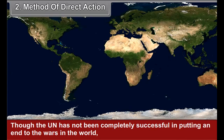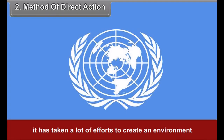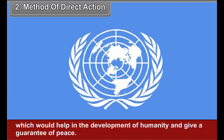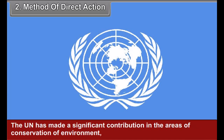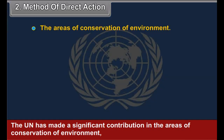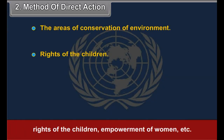Though the UN has not been completely successful in putting an end to wars in the world, it has taken a lot of efforts to create an environment which would help in the development of humanity and give a guarantee of peace. The UN has made a significant contribution in the areas of conservation of environment, rights of the children, empowerment of women, etc.